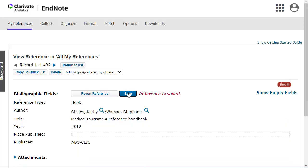If you need to add information to a field that is not displayed, click on Show Empty Fields to see the complete form.